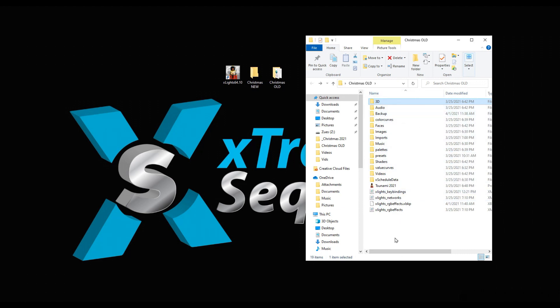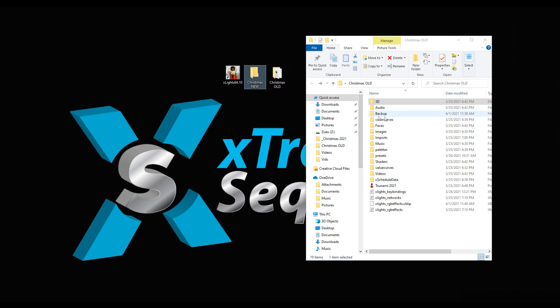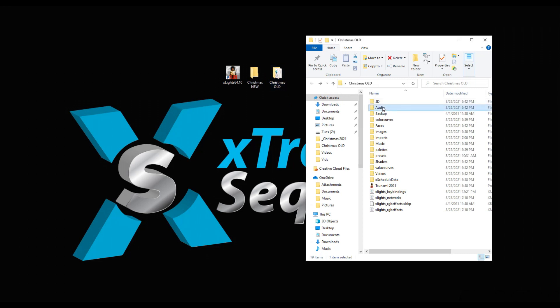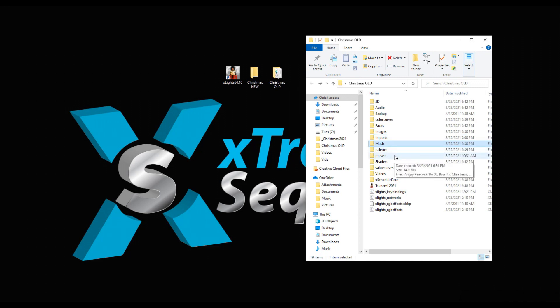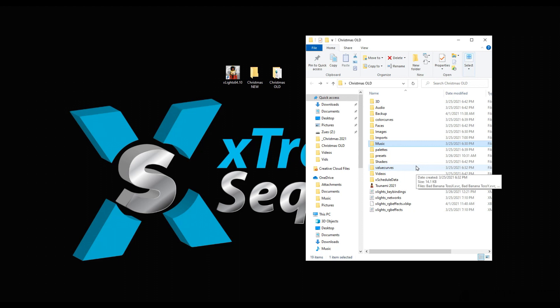If you do want to copy your entire show from one folder to another, make sure you bring that over and possibly link it to your new location. Just because you copied everything from this old Christmas show to this new Christmas show doesn't mean that it's pointing to the right location.